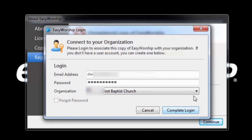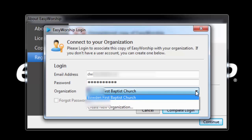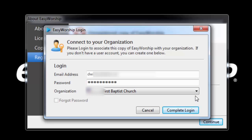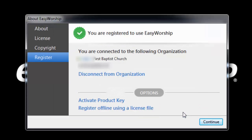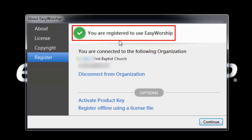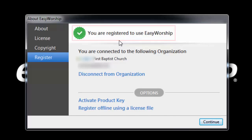You will now have the option to choose the organization. Make sure the organization shows the name that owns Easy Worship — in most cases that will be the church name. Then click Complete Login. You will see at the top that it says you are registered to use Easy Worship. You can now click Continue.